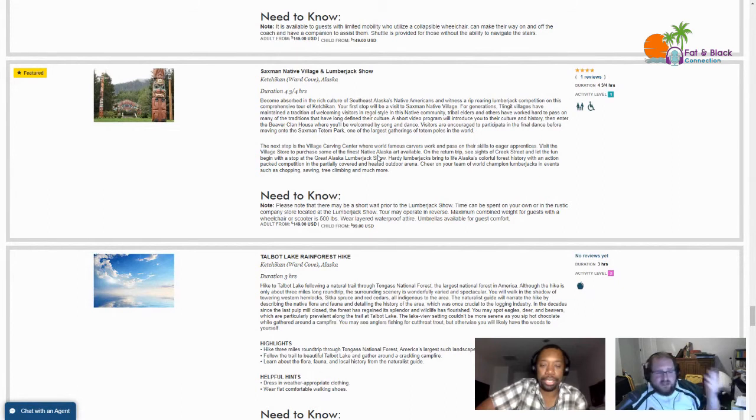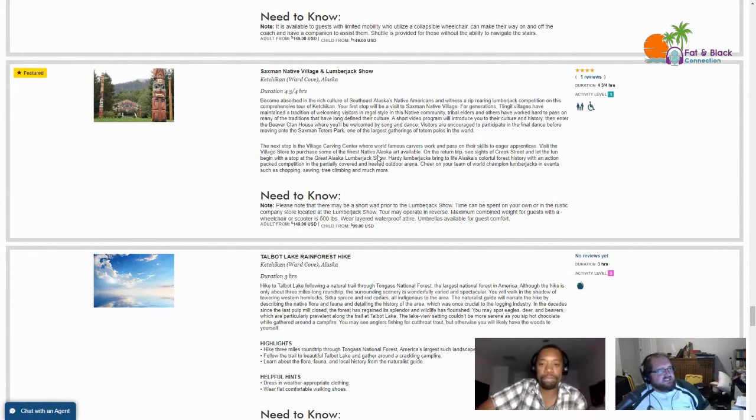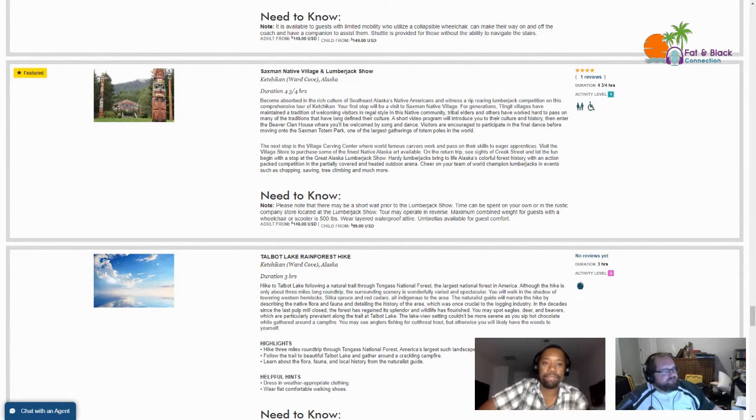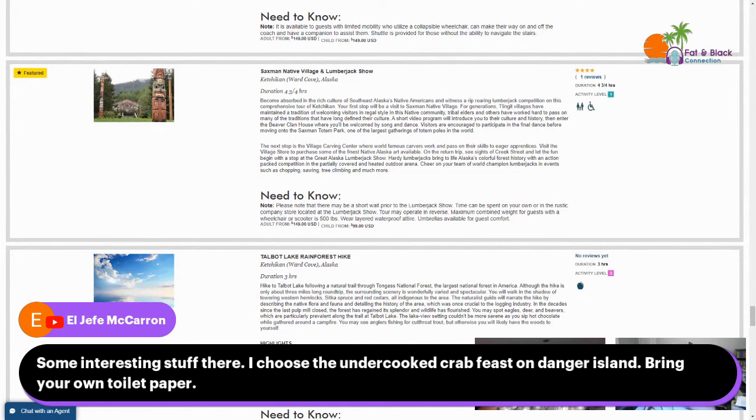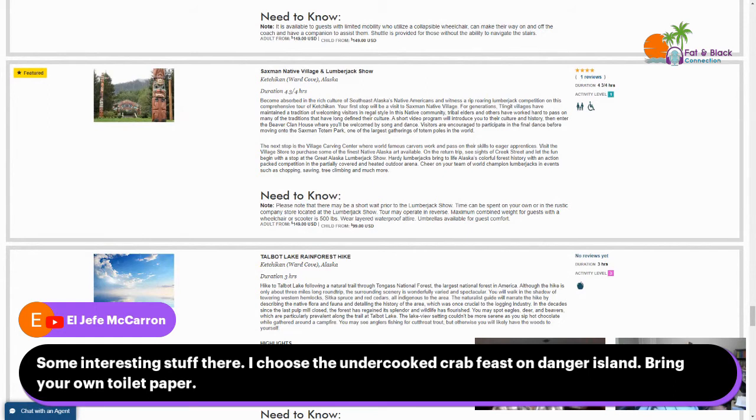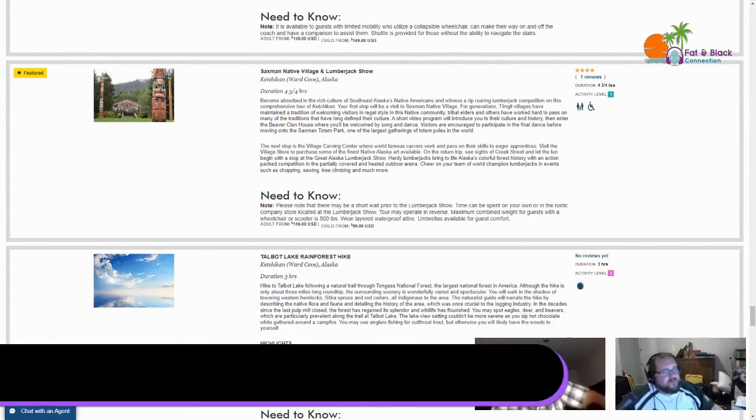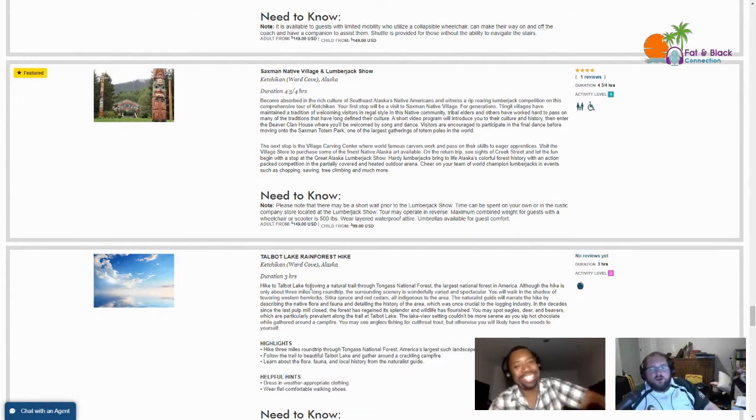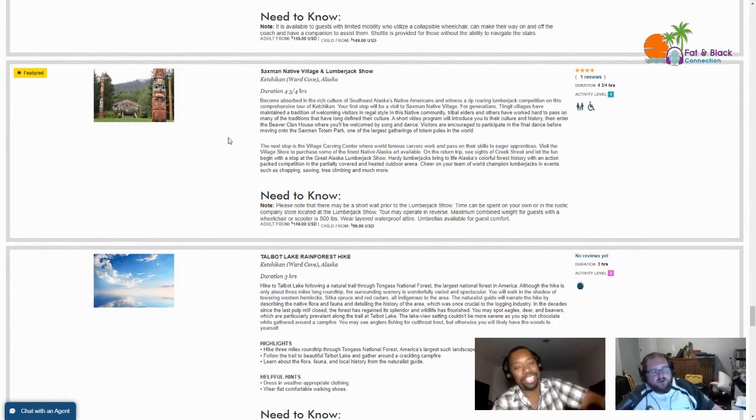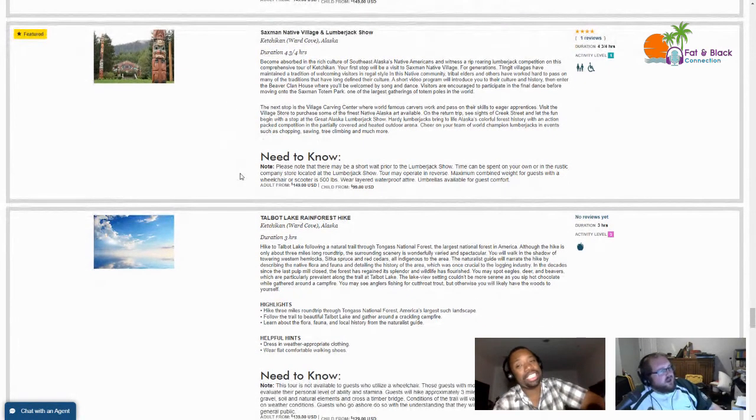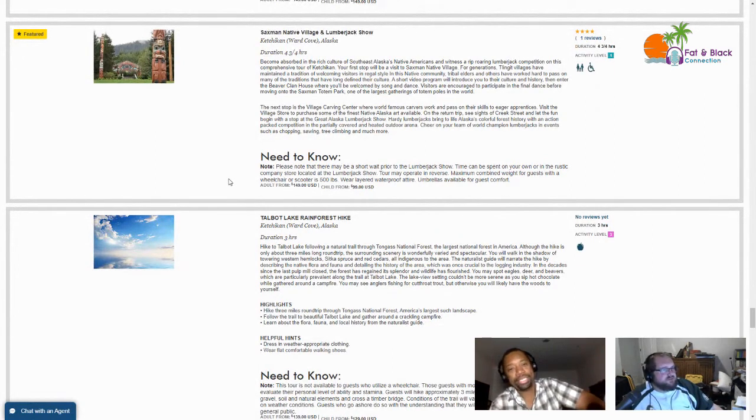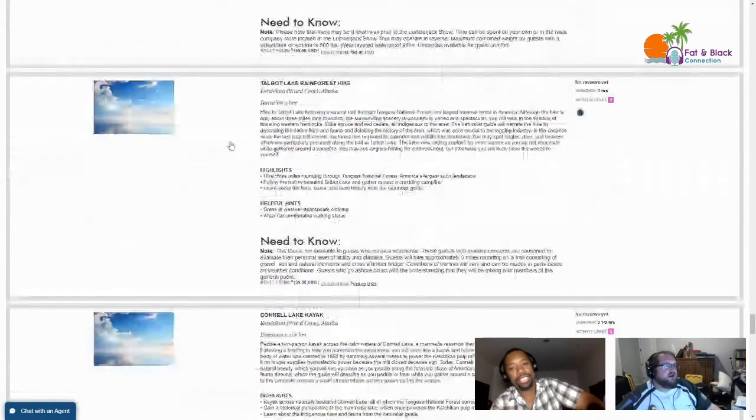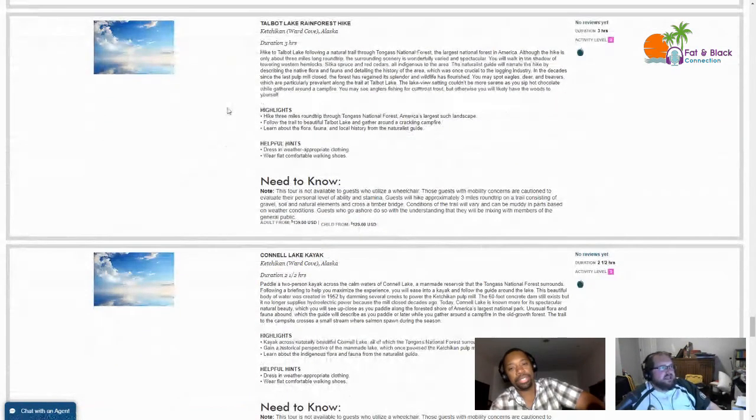Next up is the Saxman Native Village and Lumberjack Show. Tyrus is saying looks like they dropped their prices. I have no point of reference, I've never done the excursions before. Tyrus is all about that crab, as am I. I do prefer king crab, not Dungeness, but beggars can't be choosers. LFA says 'I choose the undercooked crab feast on Danger Island, bring your own toilet paper.' Saxman Native Village and Lumberjack Show - some more of the same, see some totem poles, watch some lumberjacks.